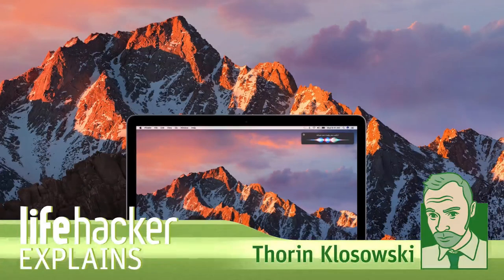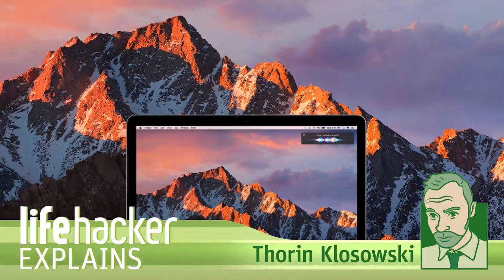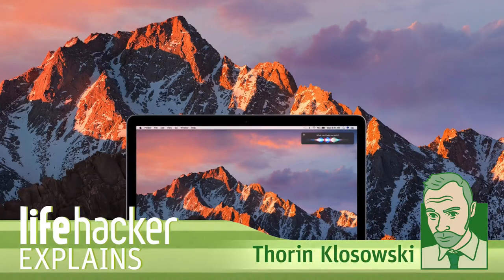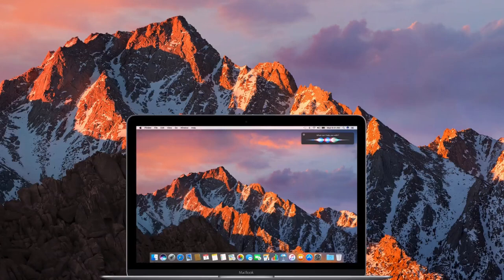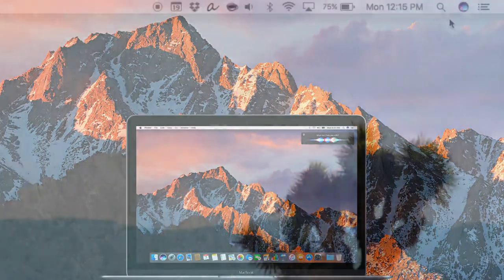Mac OS Sierra is now available, and alongside the name change away from OS X, it's packed with a handful of new features.